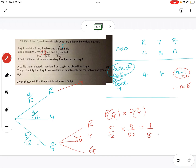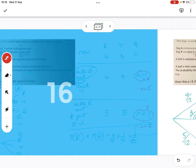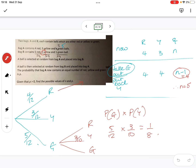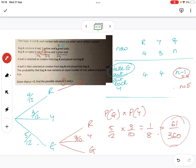So if I add that to my four over ninety: one over eight plus four over ninety gives me sixty-one over three hundred and sixty, and that's the probability. We've also got the possible values of N, so N is two or five, and the probability is sixty-one over three hundred and sixty.